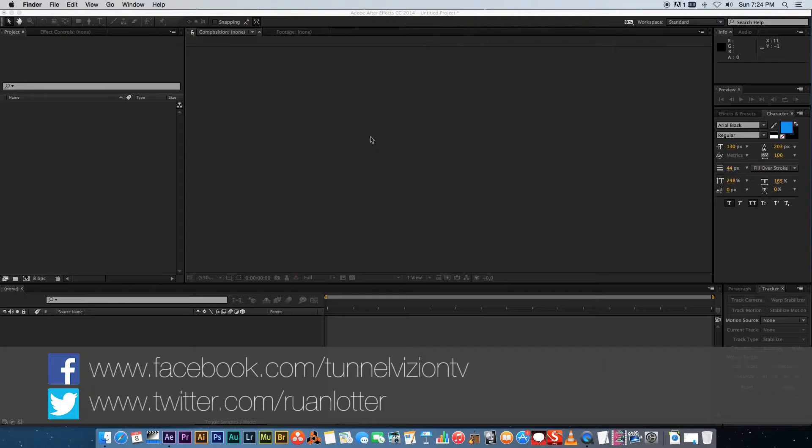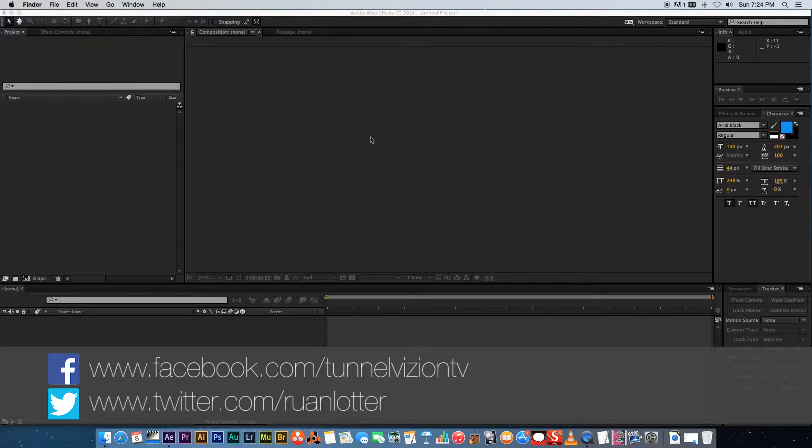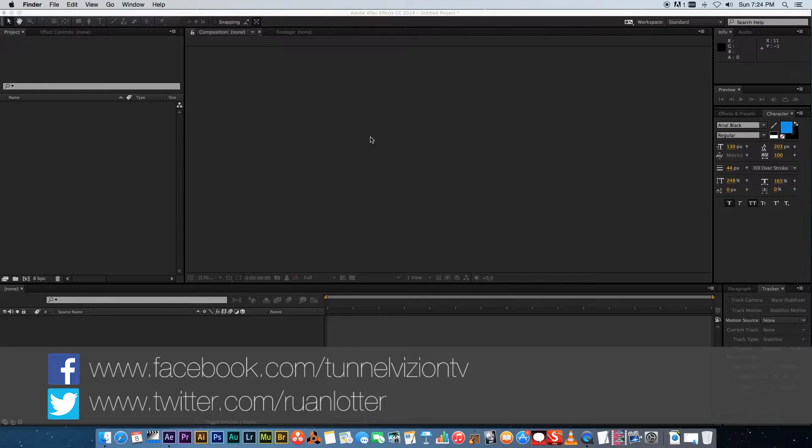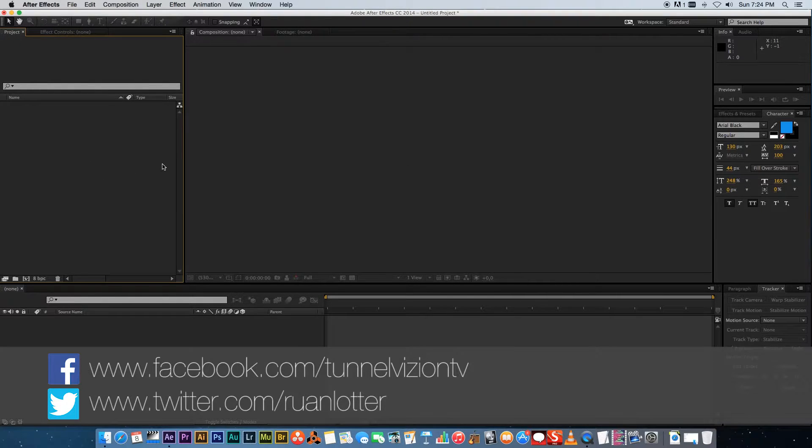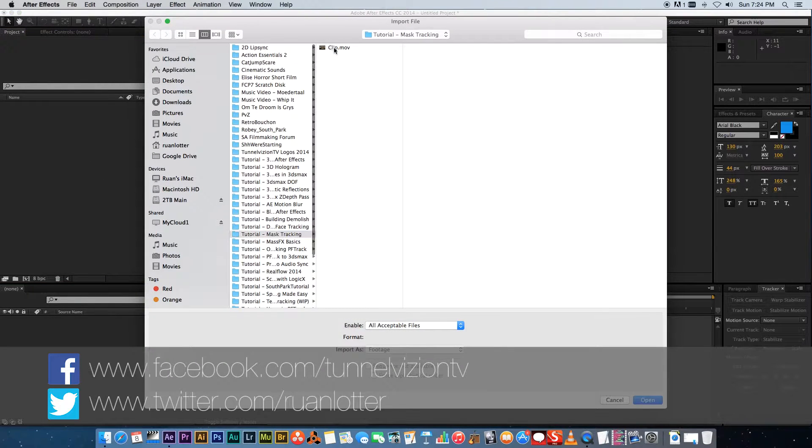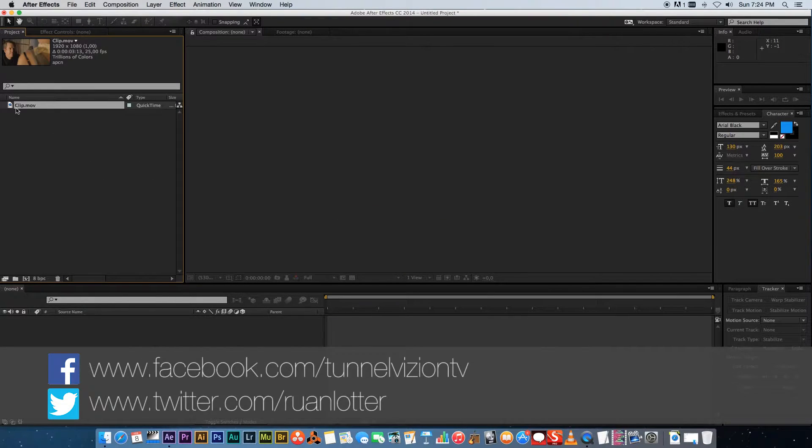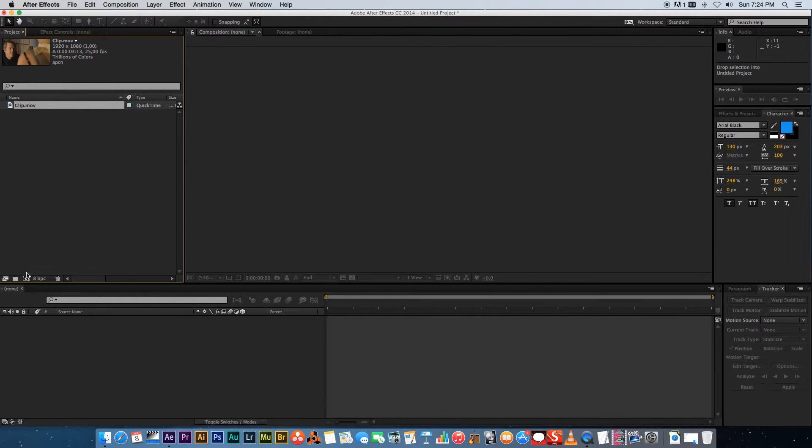Hey everybody Erwan here from Tunnel Vision TV and in today's tutorial I'm gonna show you guys how to use the track mask feature in After Effects. So first of all let's just import a clip and drag that into